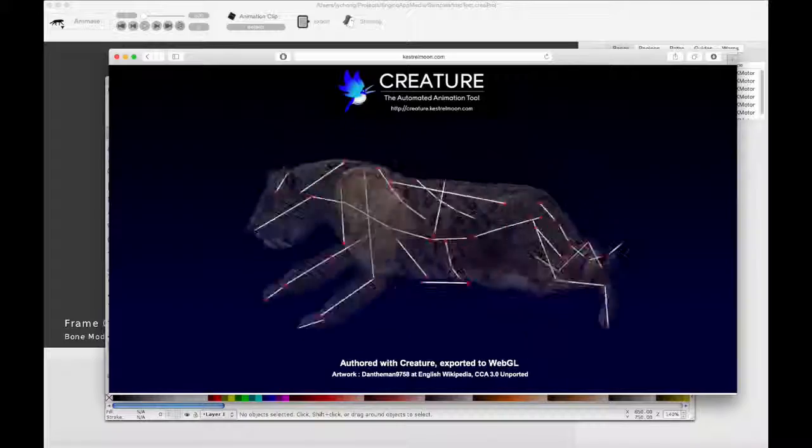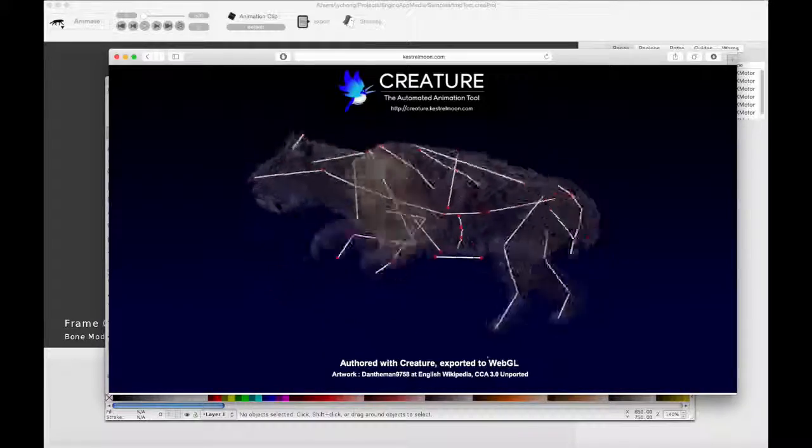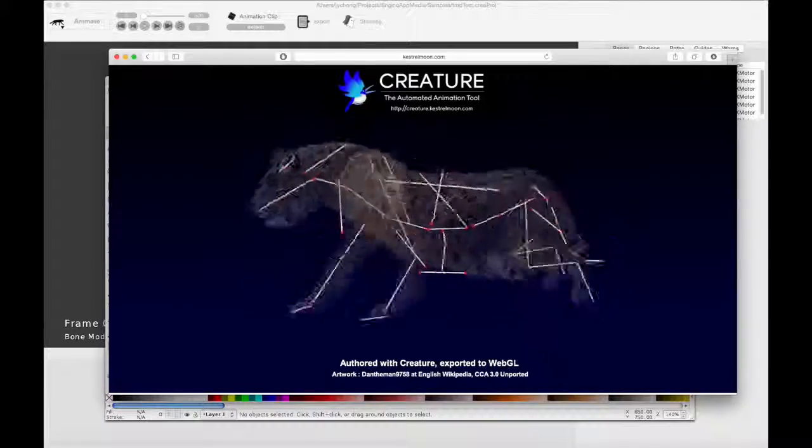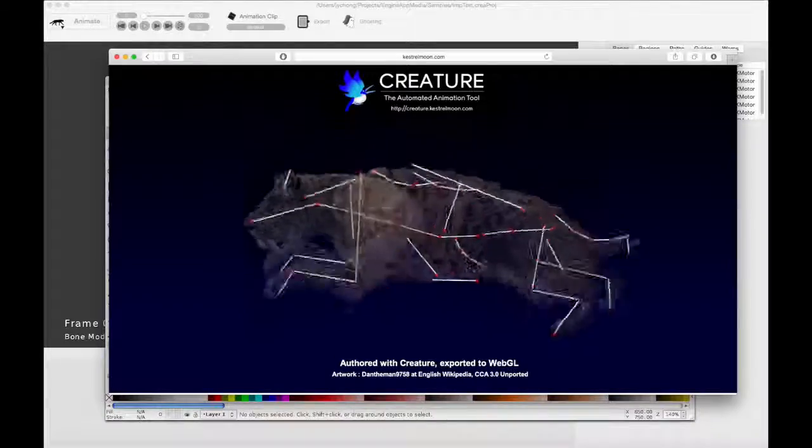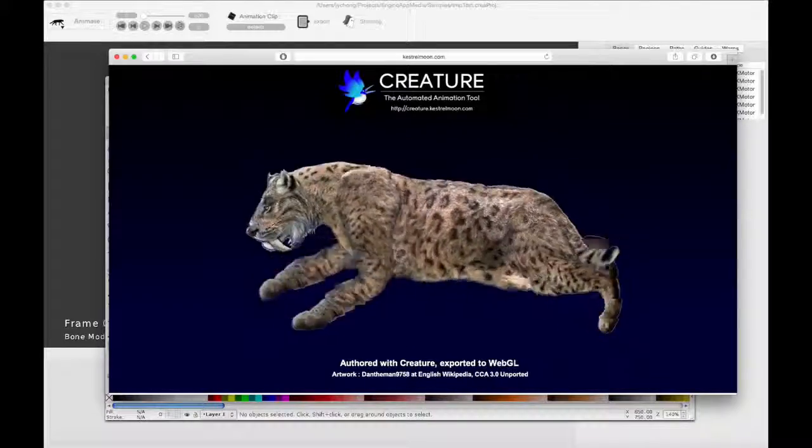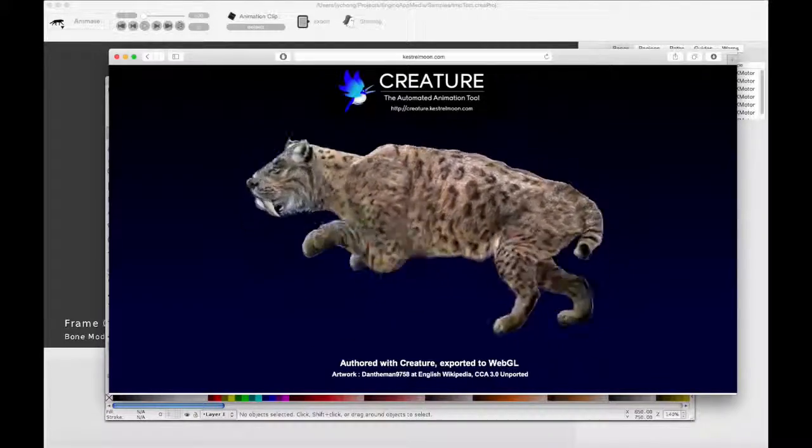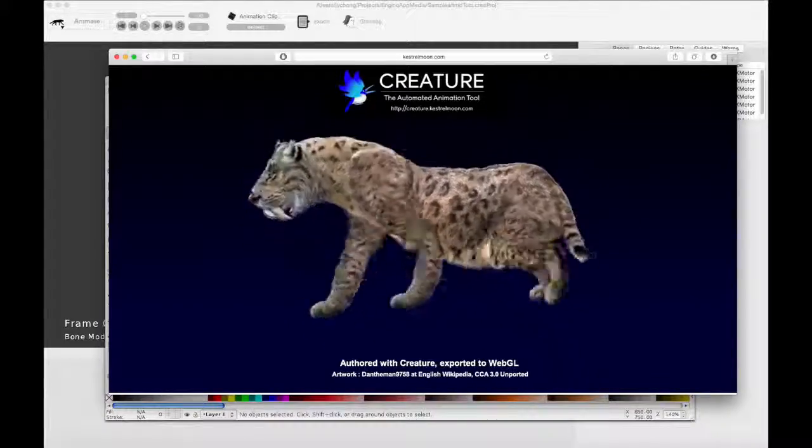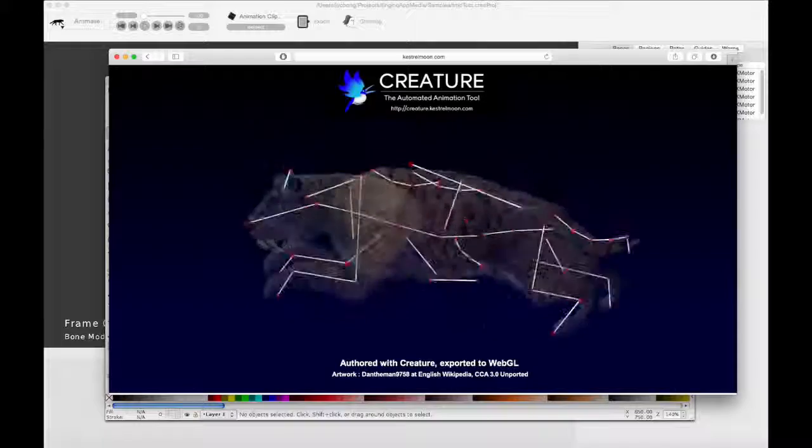Hello, welcome to another Creature tutorial. This is a very exciting tutorial because I am happy to introduce a brand new bone motor for Creature.